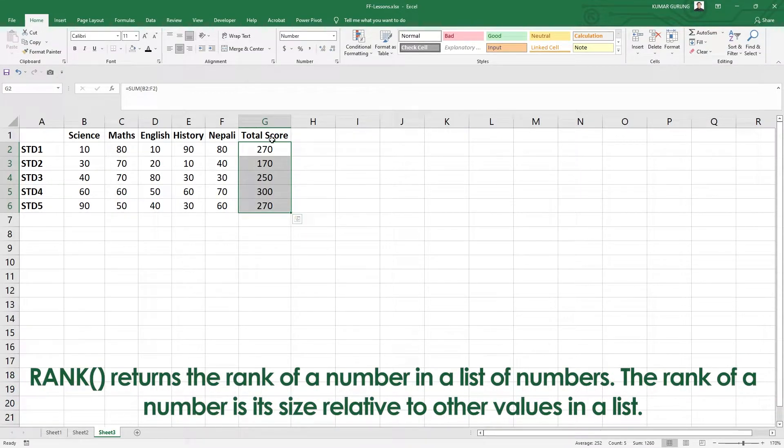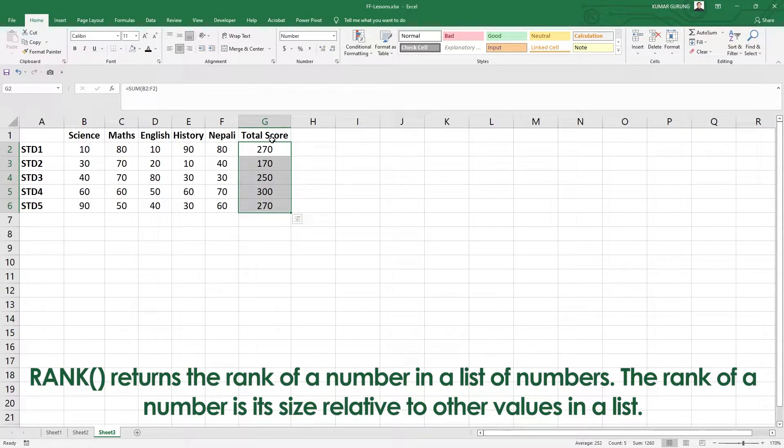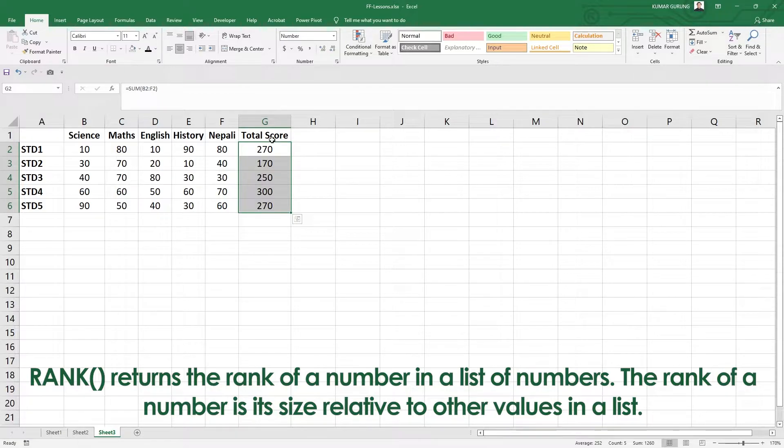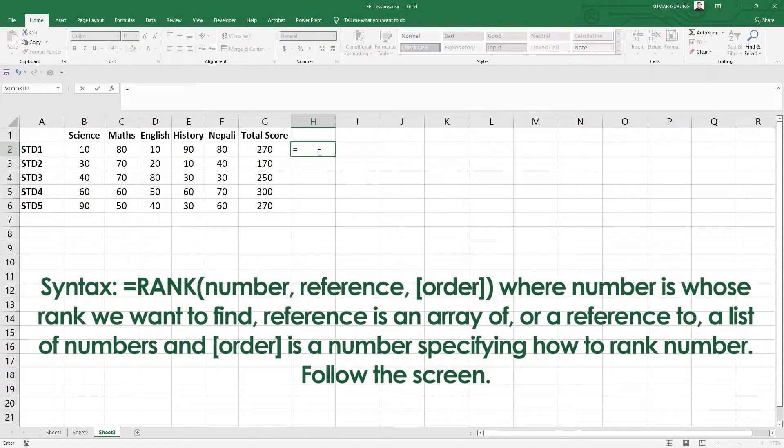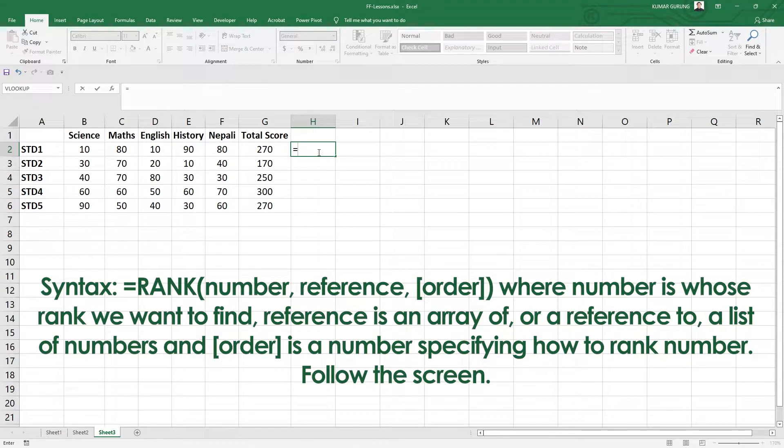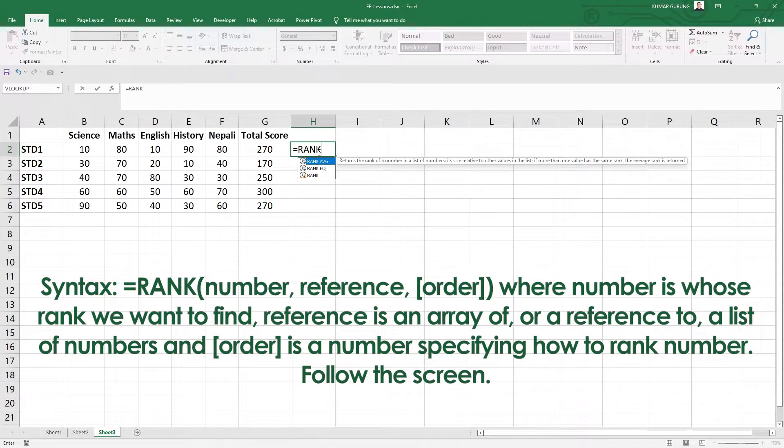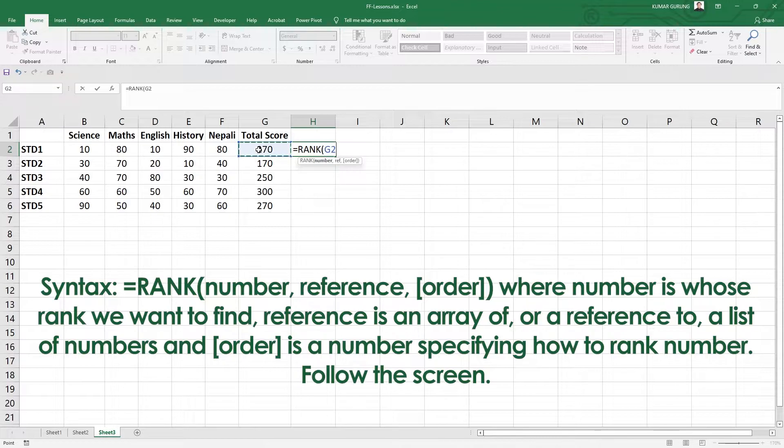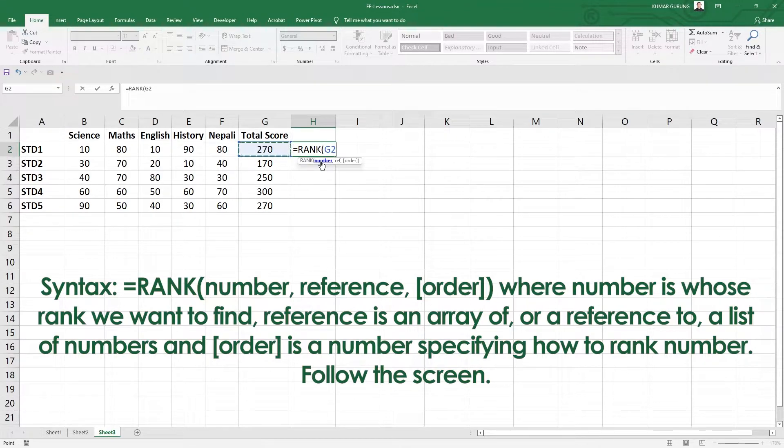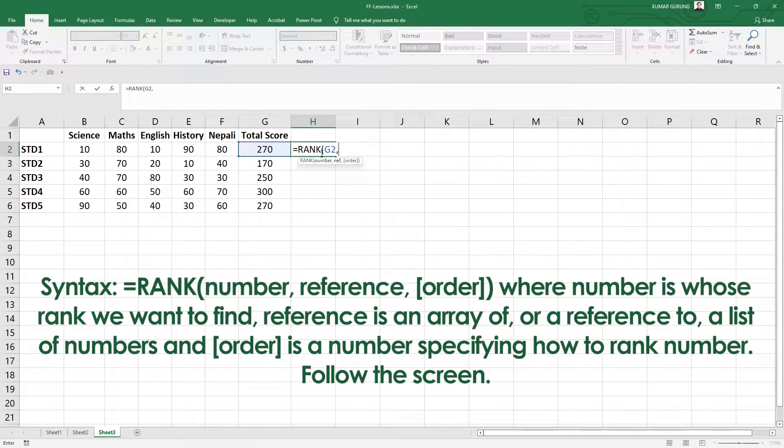We will use RANK, RANK.EQ, and RANK.AVG. The syntax is simple: RANK.AVG, the number is the number whose rank we want to find. The number is the reference we will compare.